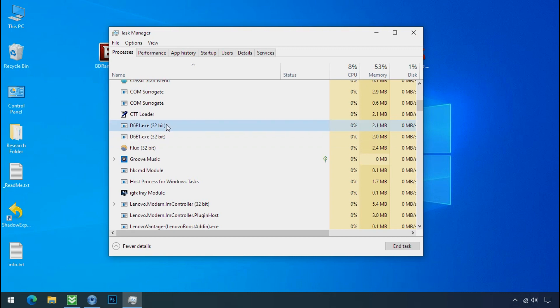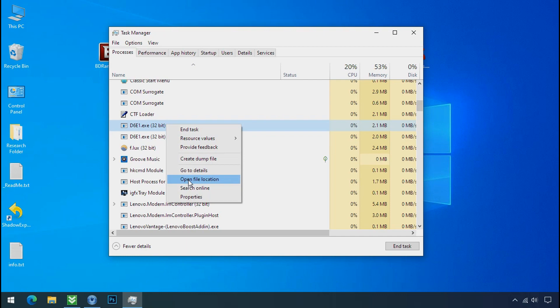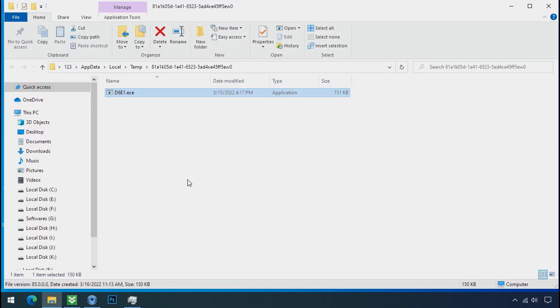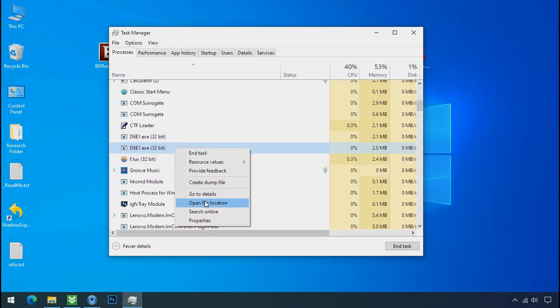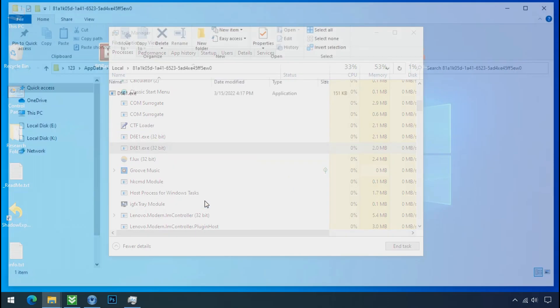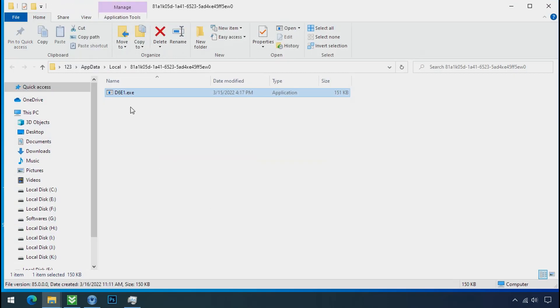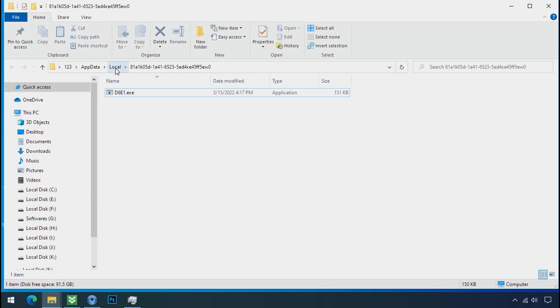So select this process, right click and click on open file location to know the location of this process. This one is hiding in the temp folder, and this one is hiding in the local folder.